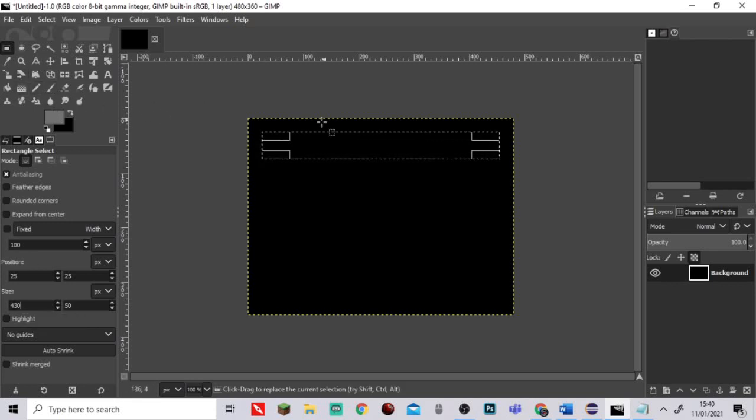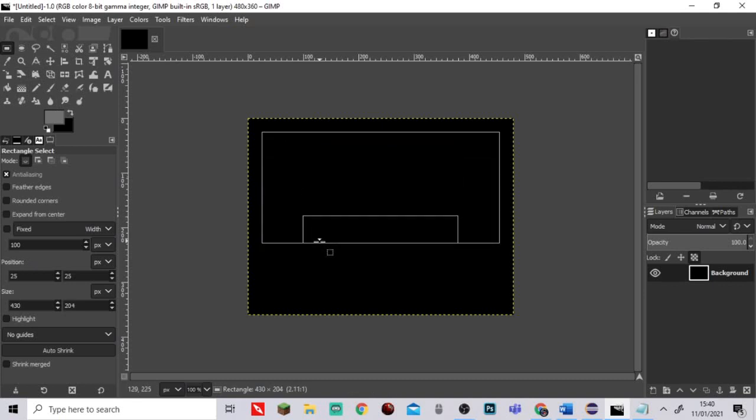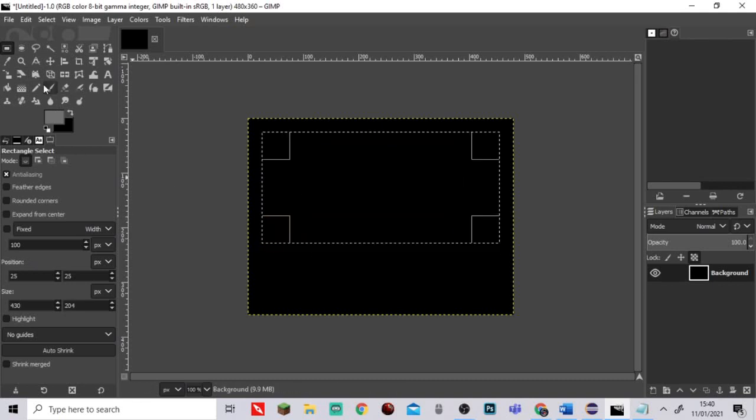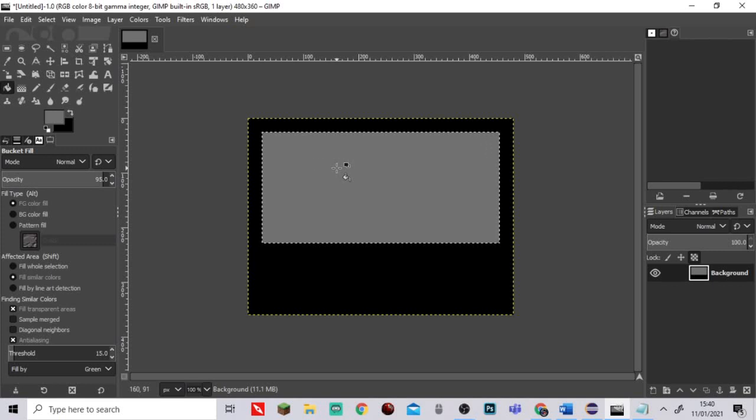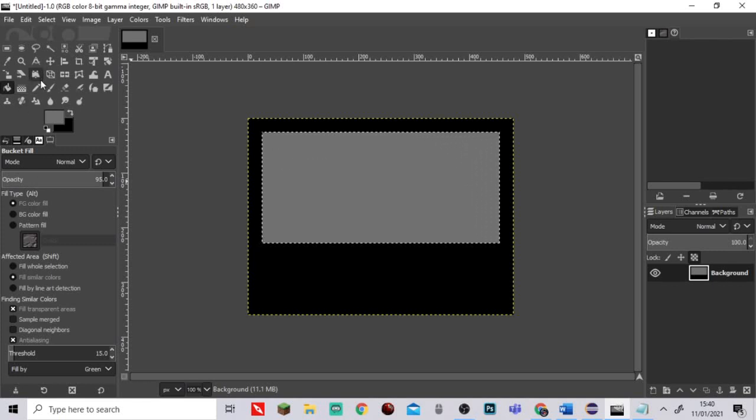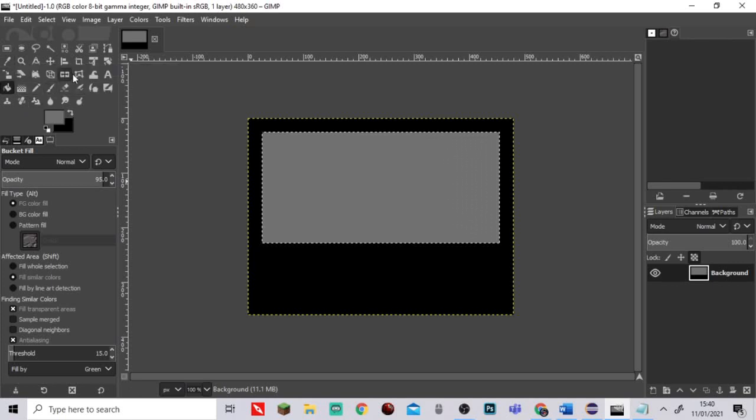Now what you're going to do is you're going to select all of this here and you're going to fill it all with grey. Now you're probably going to ask why, you'll see in a minute.